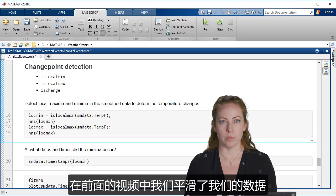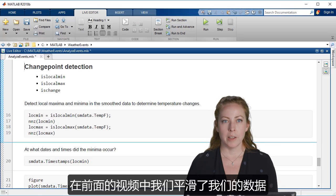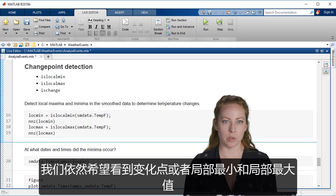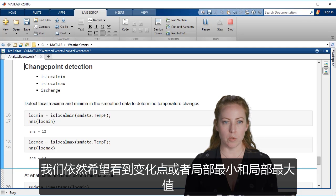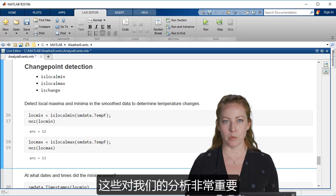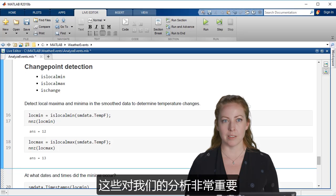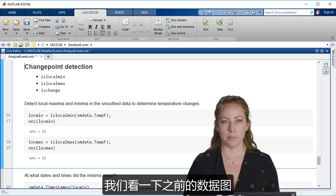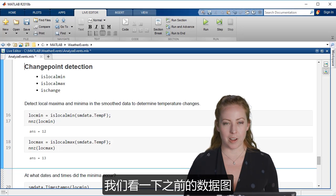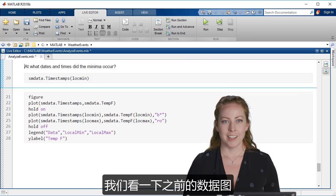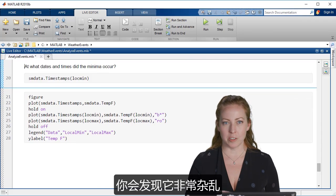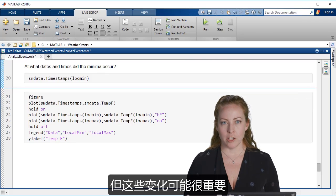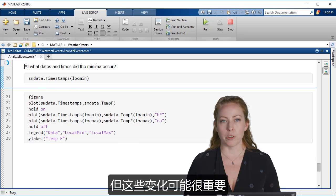And so previously we smoothed our data, but we also might want to see the change points or the local min, local max. These might be really important to our analysis. And so if you look at a previous plot of our data, you can see it's very noisy. There's some up and down, but these changes might be really important.